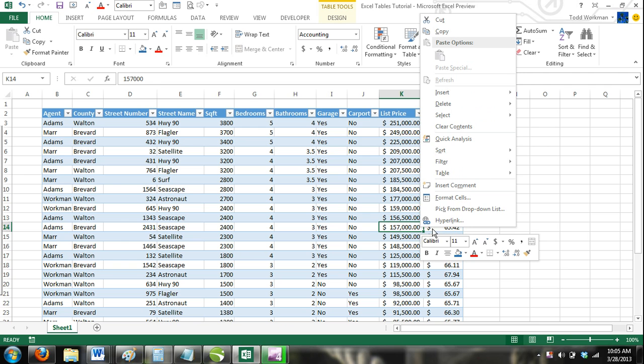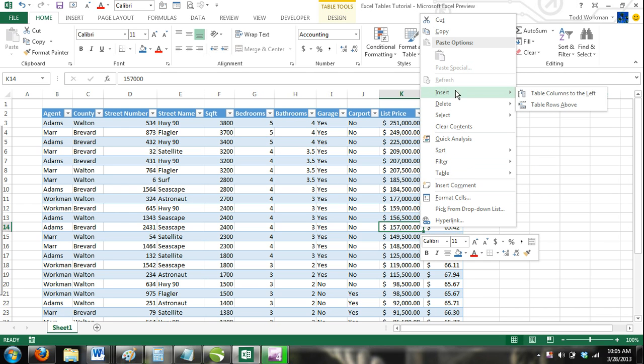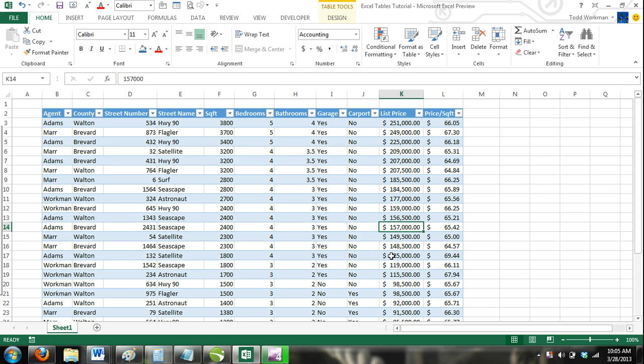Step 2: From the shortcut menu, select Insert and a new menu will appear offering you options to insert table columns to the left, table columns to the right, table rows above, and table rows below.